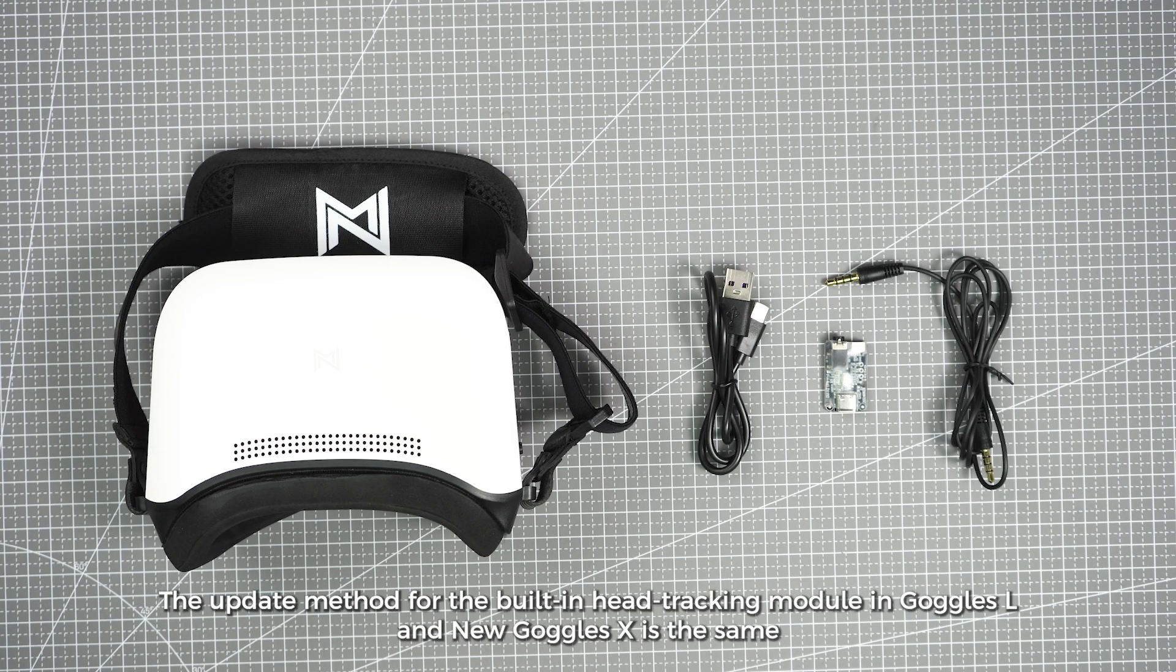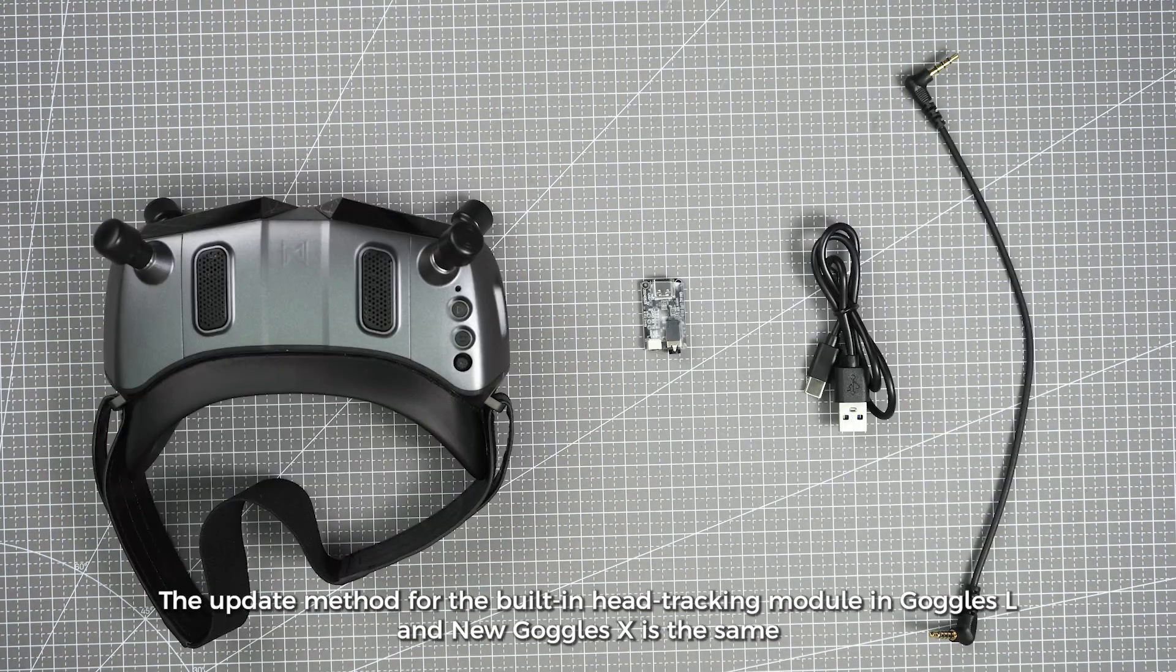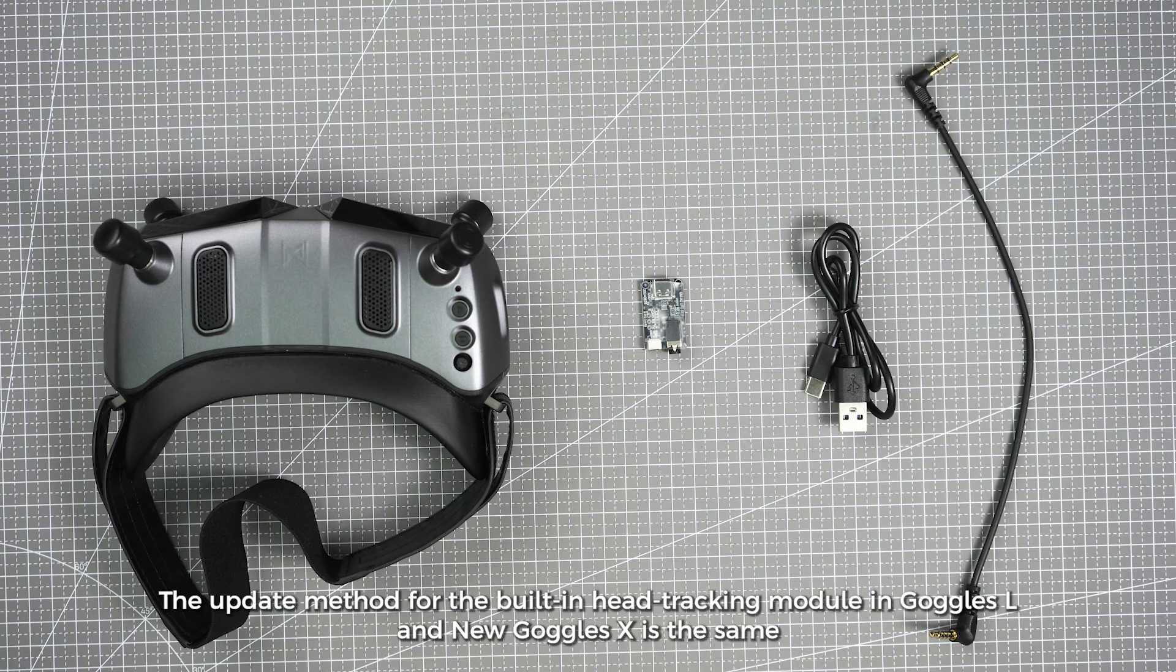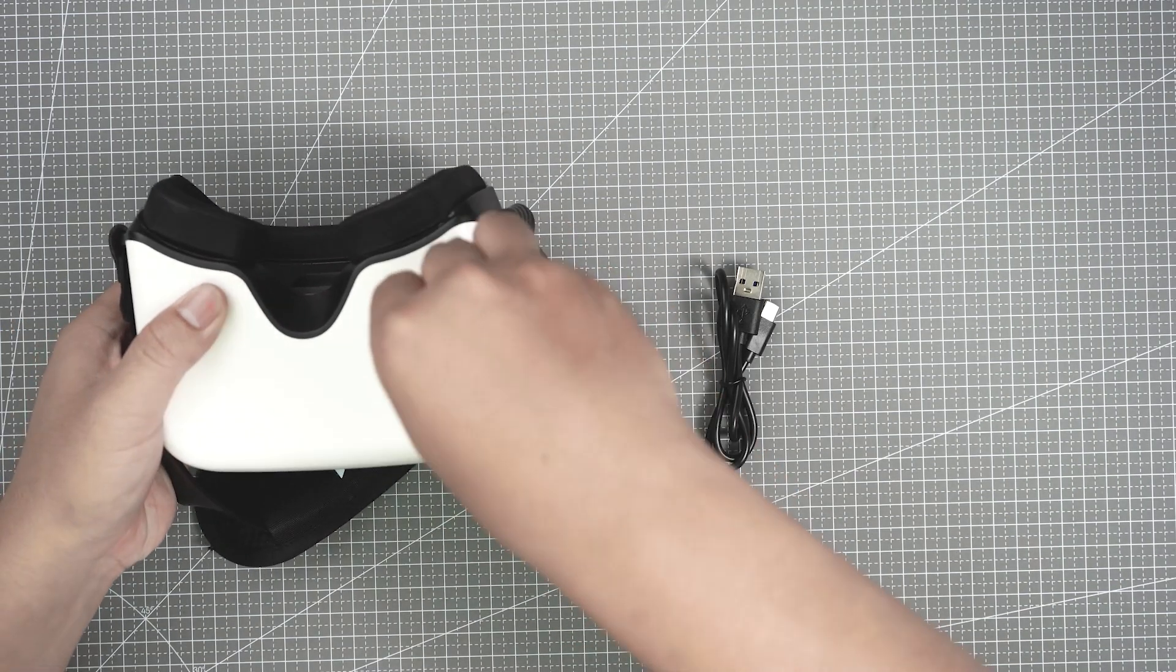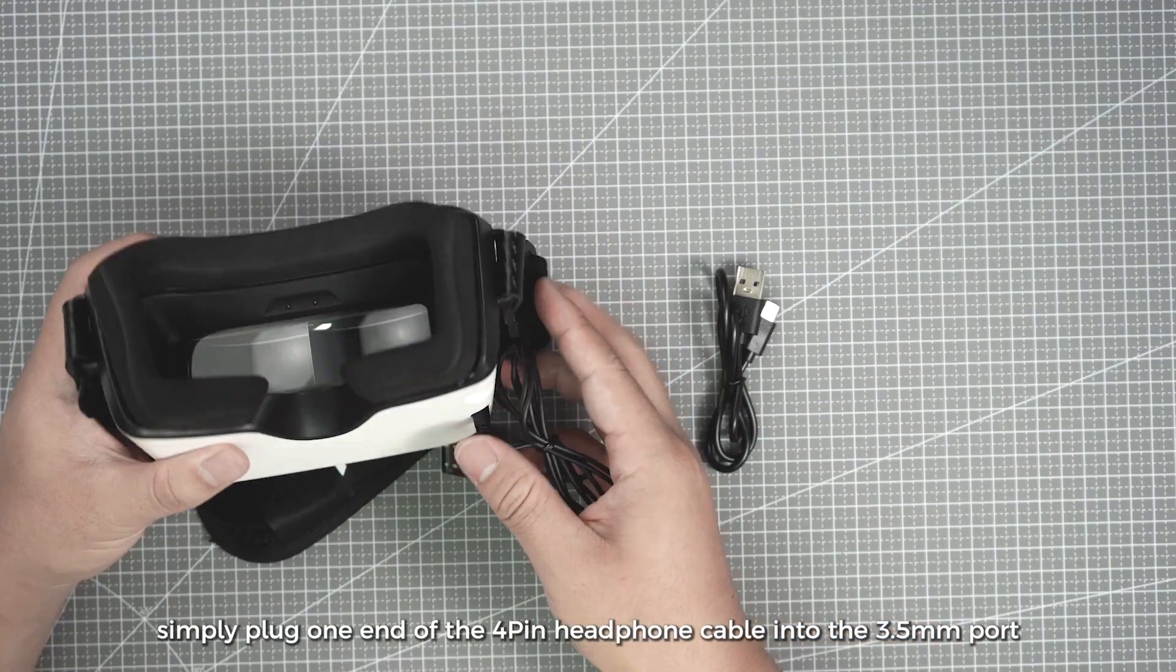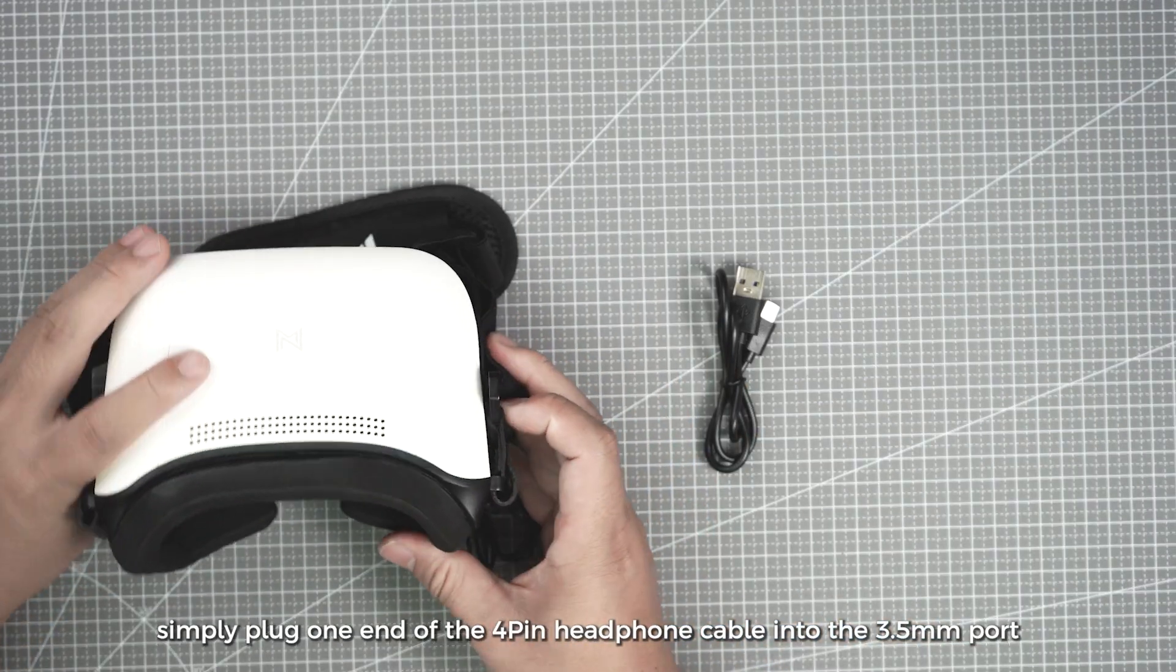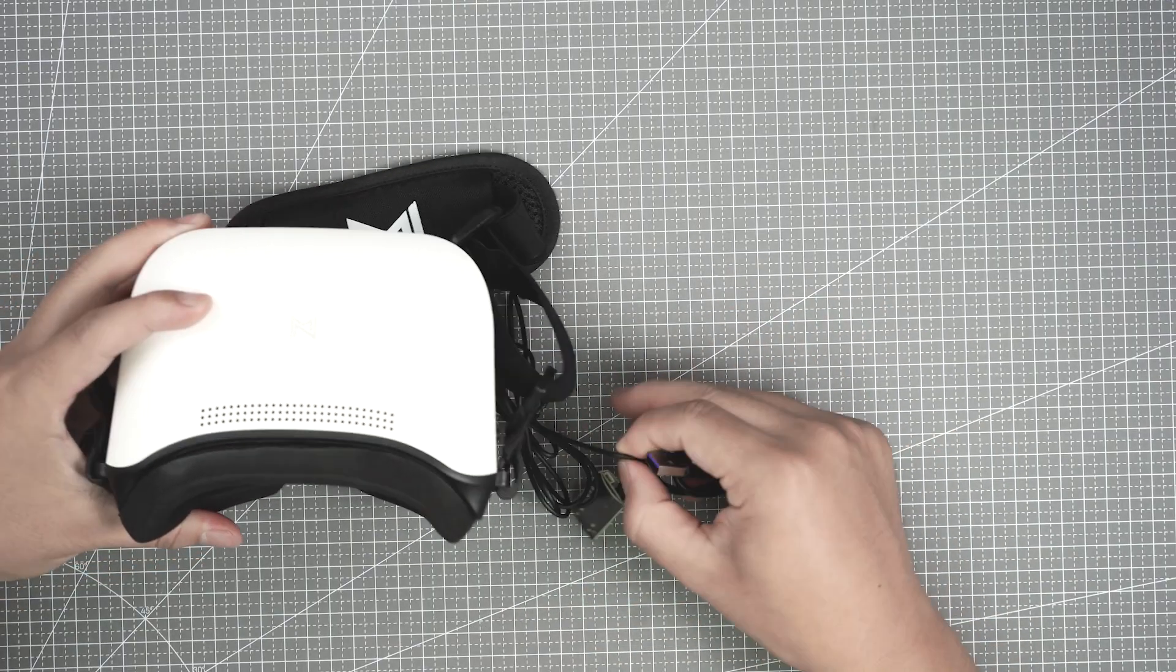The update method for the built-in head tracking module in Goggles L and new Goggles X is the same. For Goggles L, simply plug one end of the 4-pin headphone cable into the 3.5mm port.